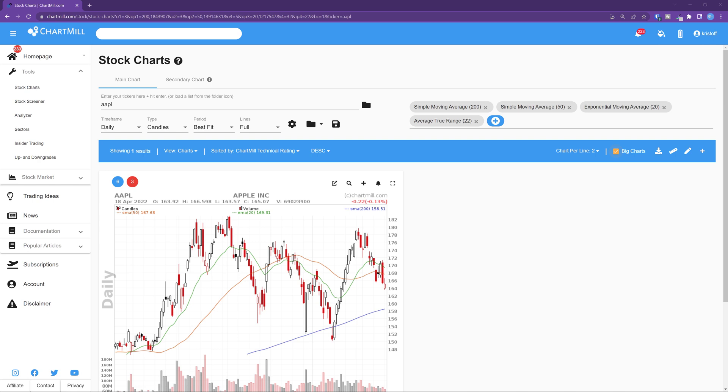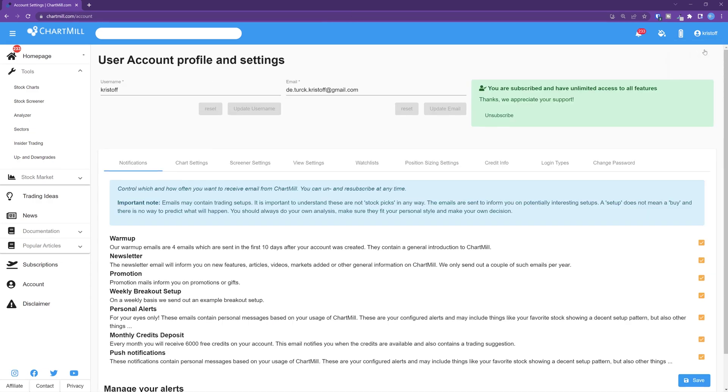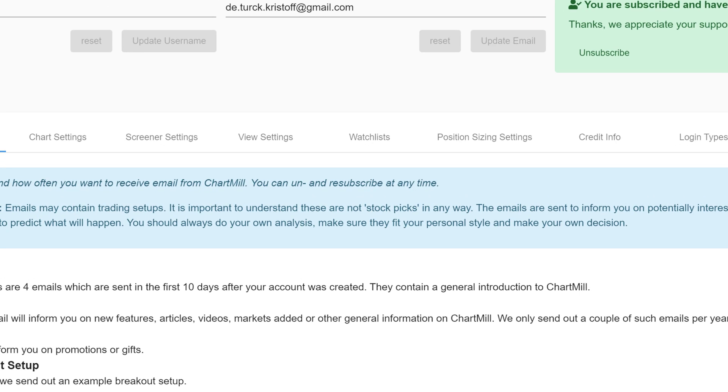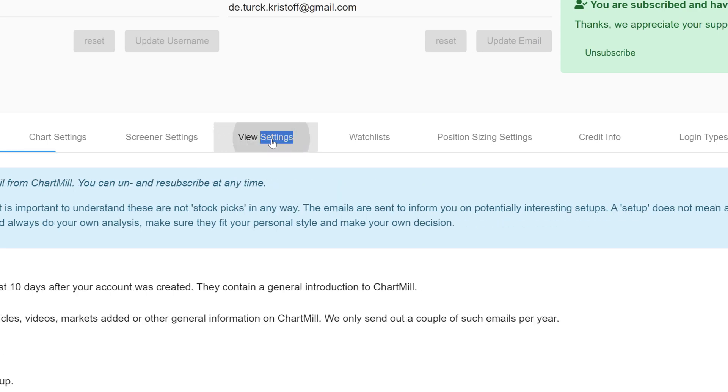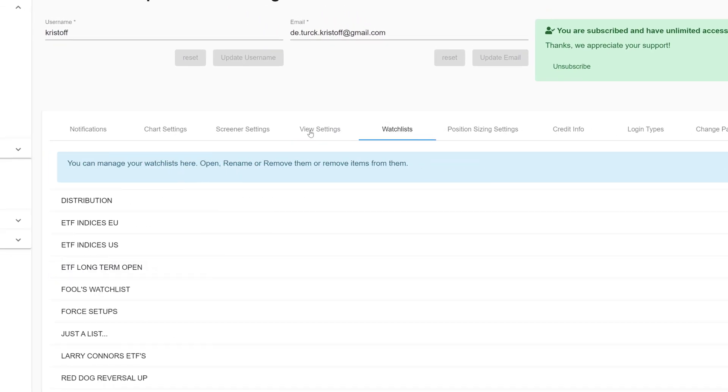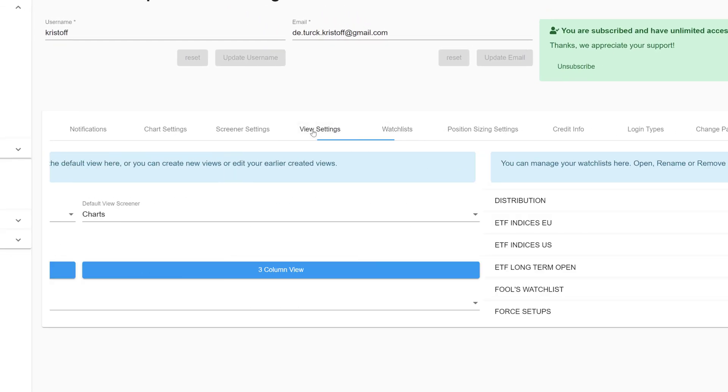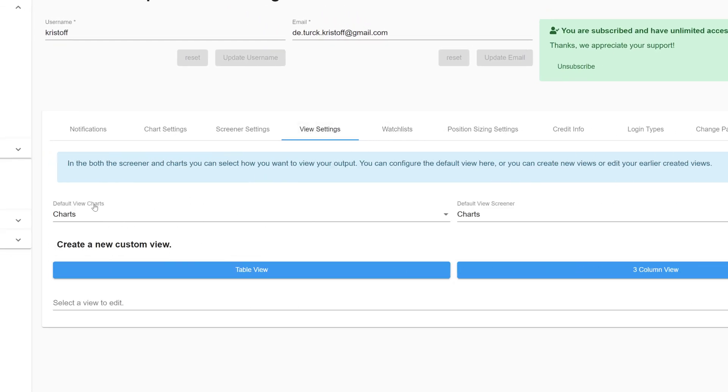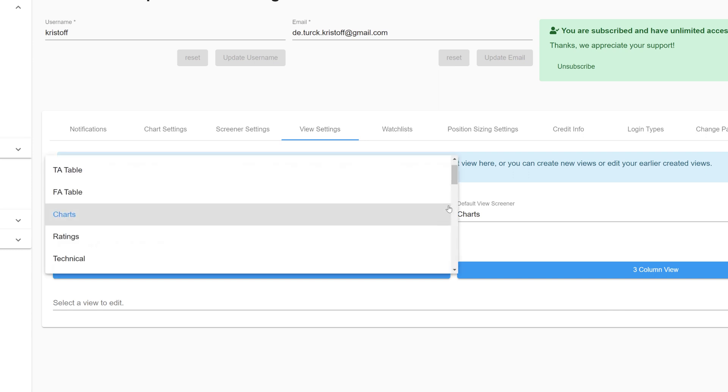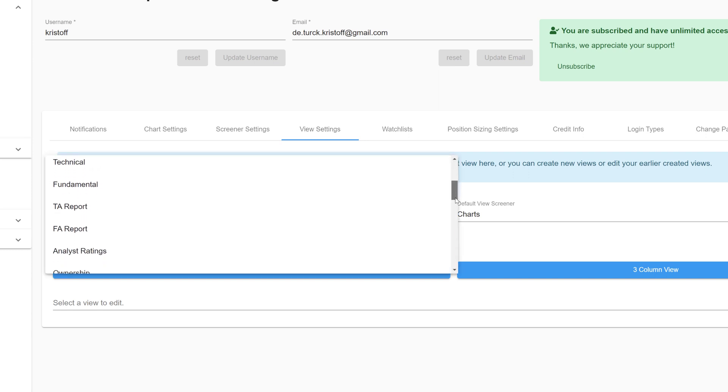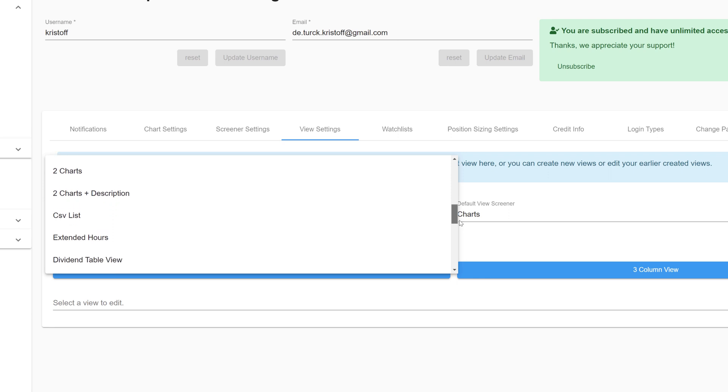A final option we will discuss is the view settings tab. To do so go to your personal account page by clicking on your name at the top right corner. In the next screen select the tab view settings. And for this video we will only use the option default view charts. Open the drop down menu and from the list that appears there are two options that are important in this video about specific chart settings.